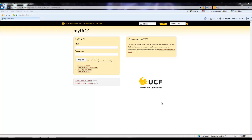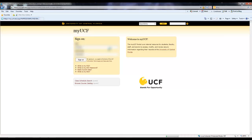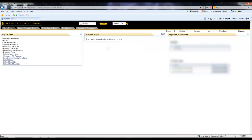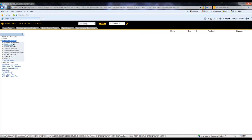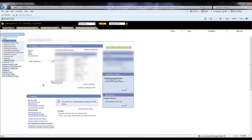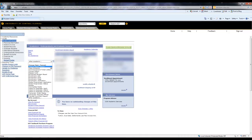The first thing you're going to do is sign on to your MyUCF account. Once this page loads, you're going to want to navigate over to the Student Self Service tab. Then navigate over to the Other Academic drop-down menu and select the option of Grade Forgiveness Application.